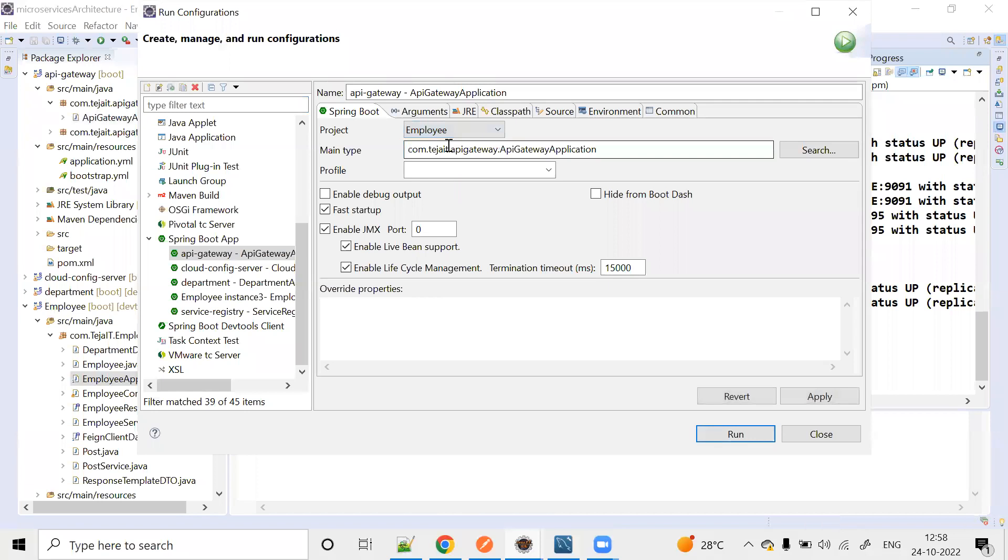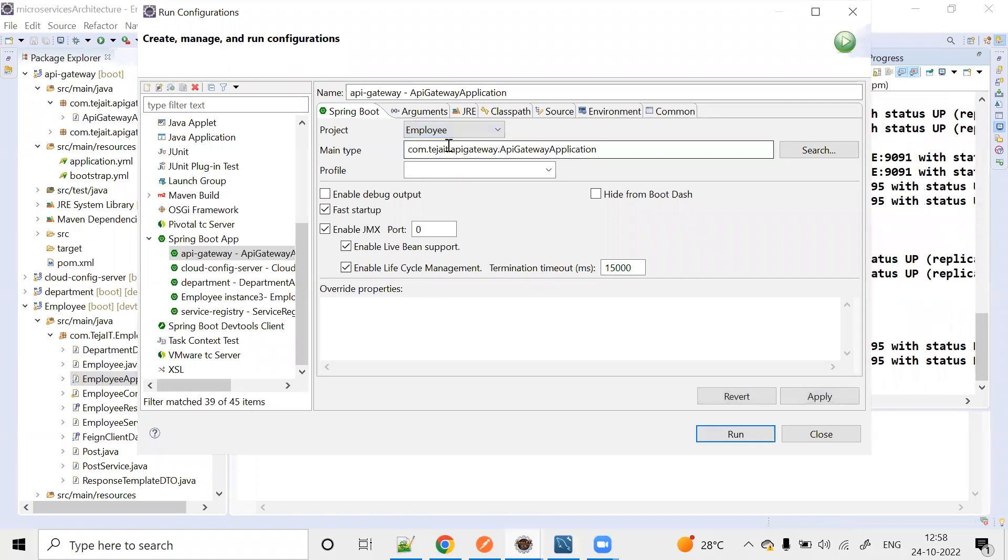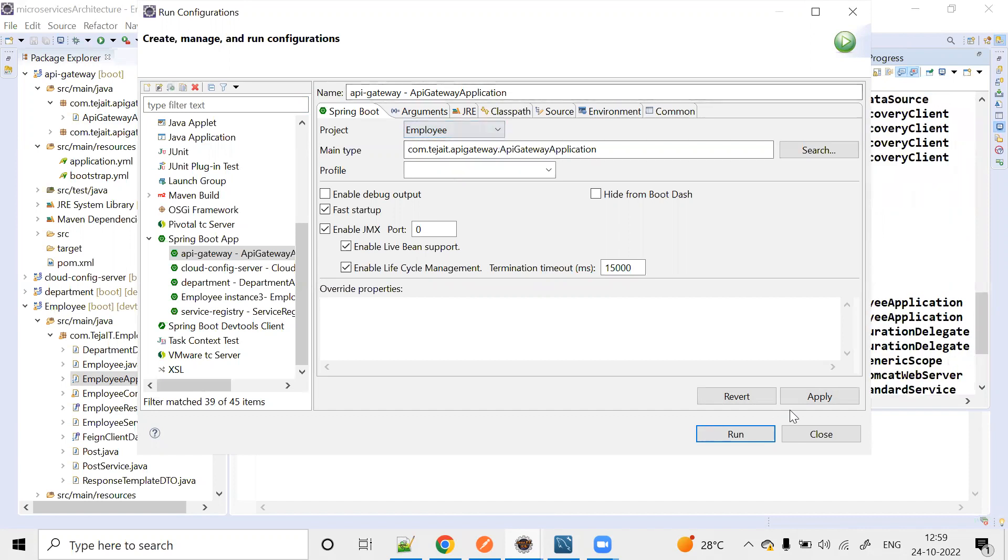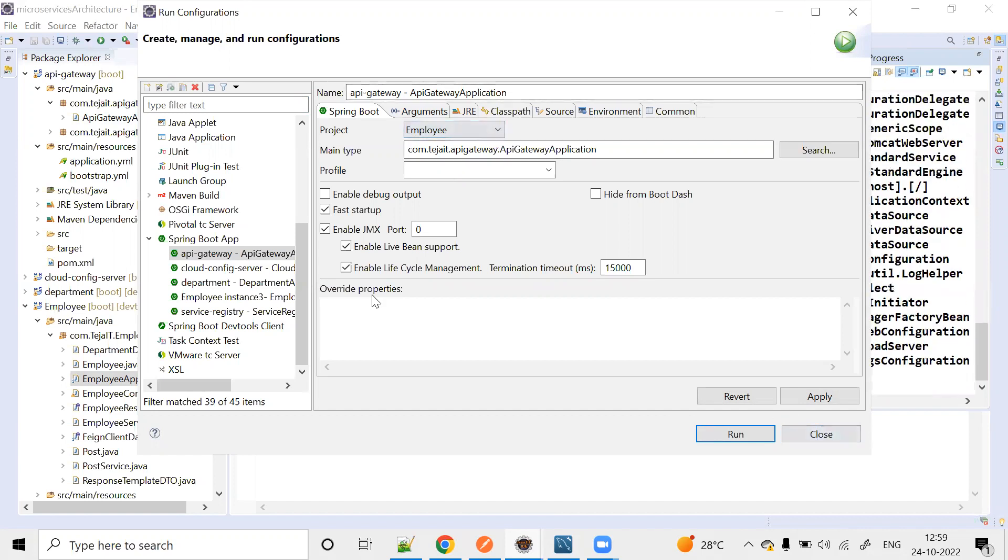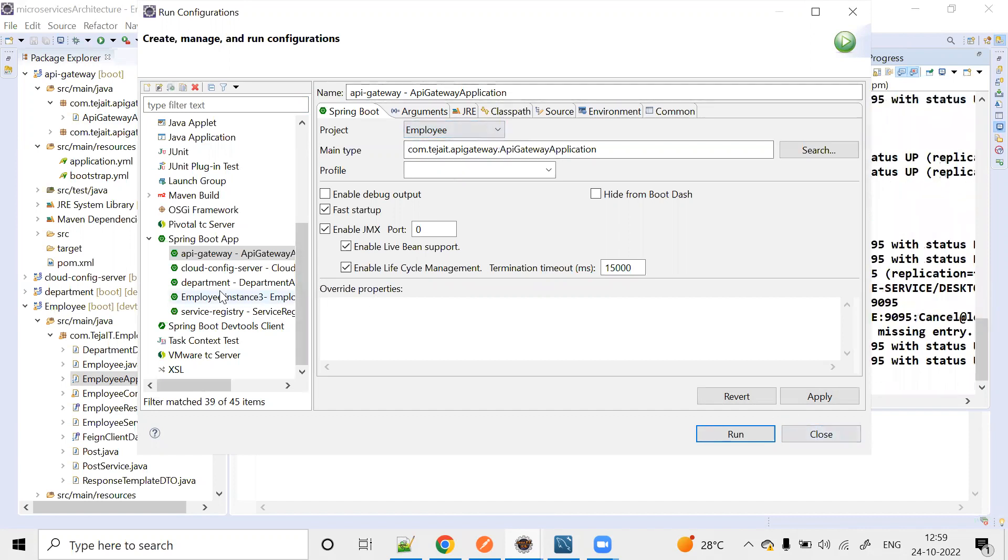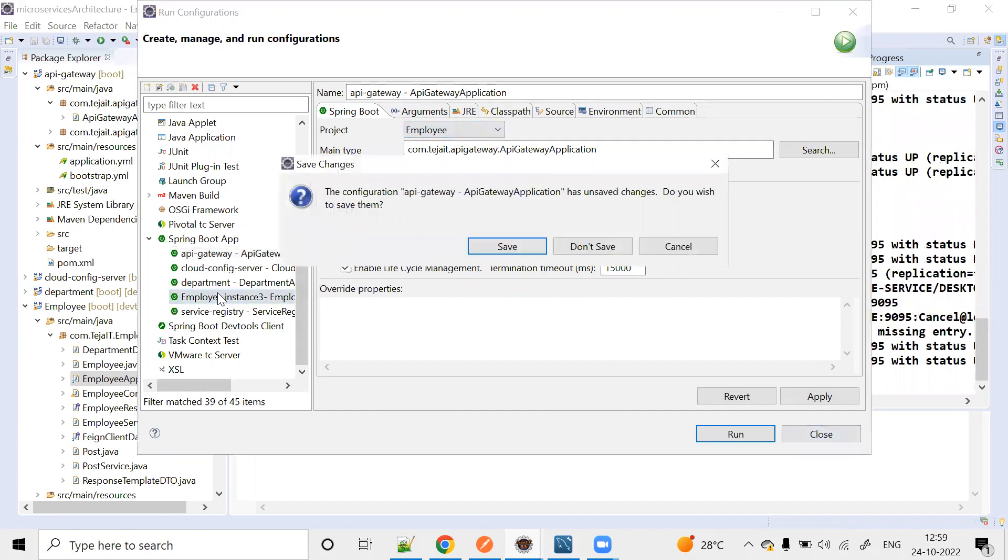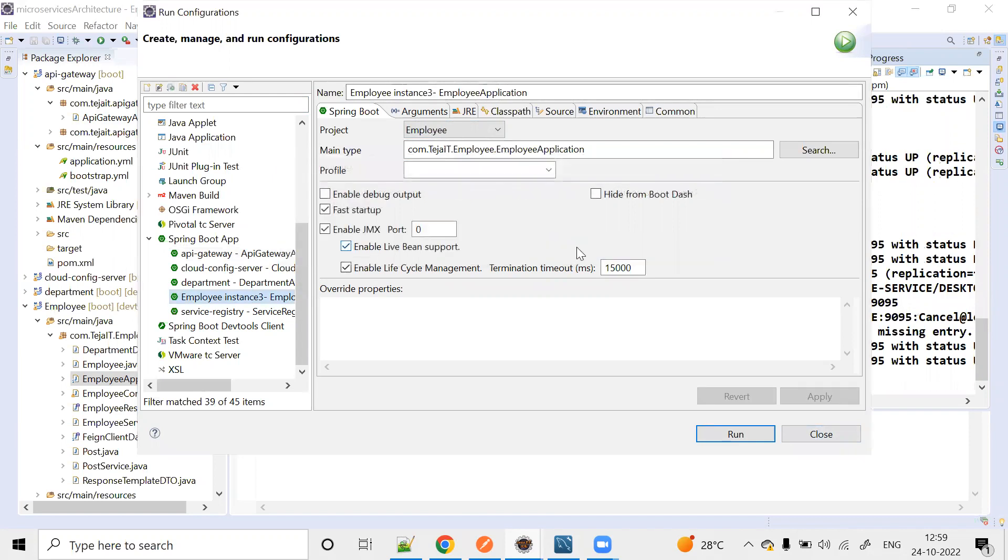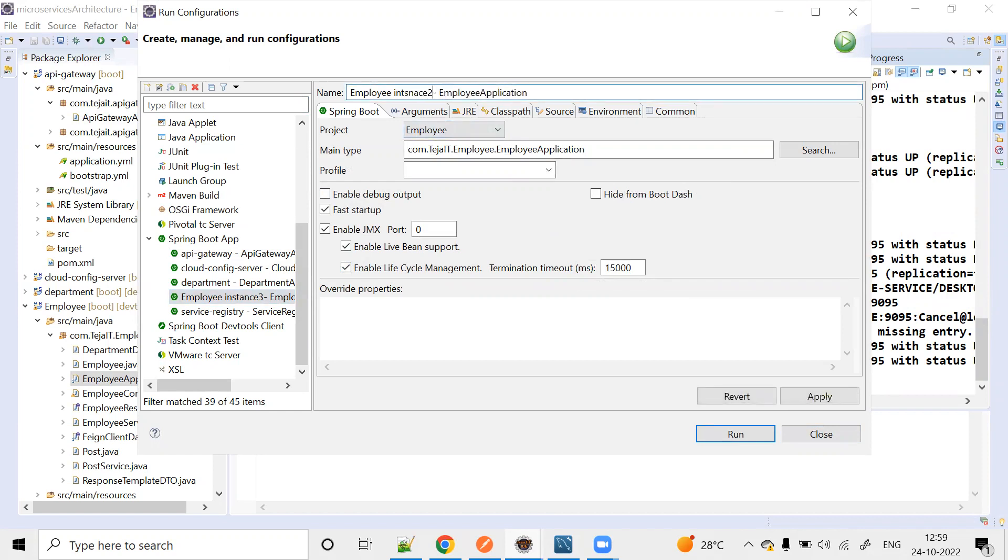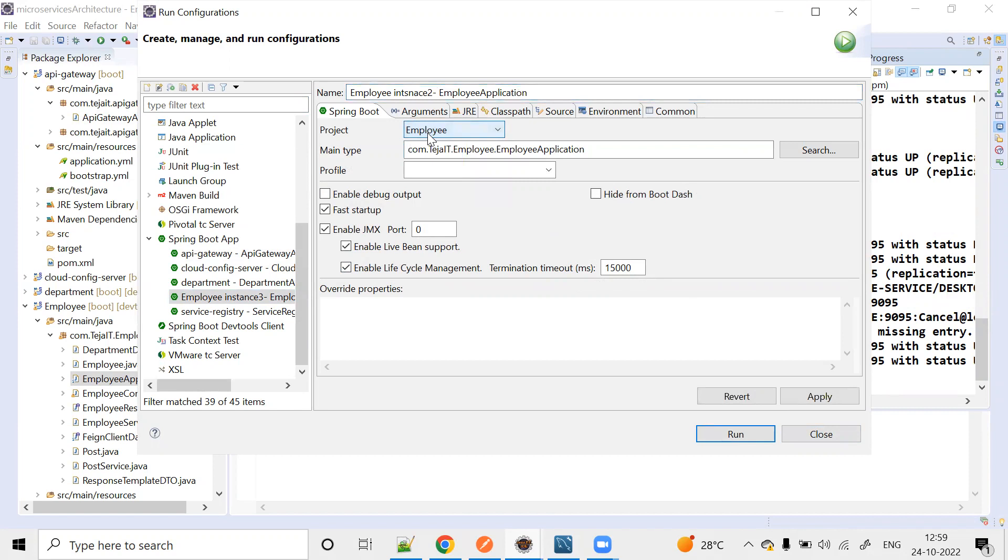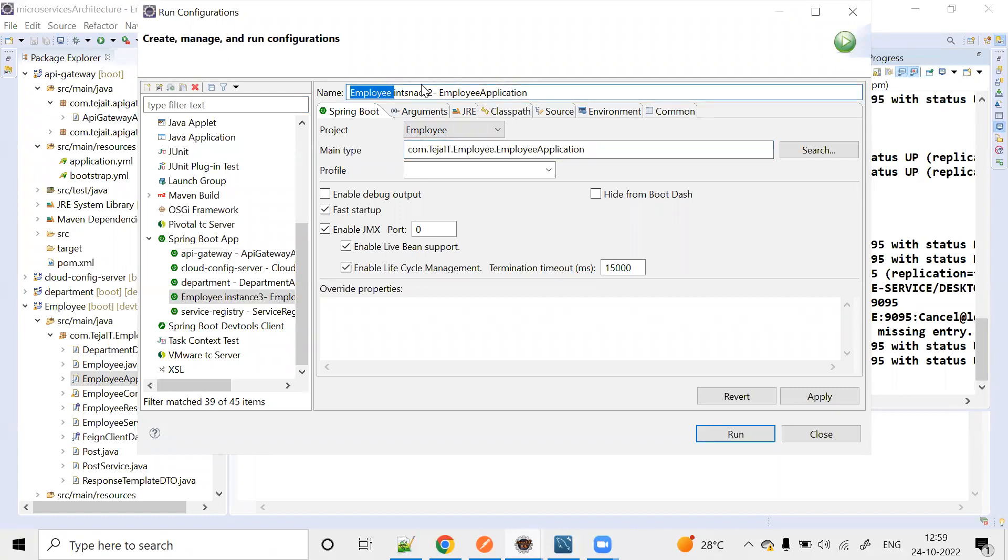Here we have Employee. We have to select Employee. We'll create Employee Instance 2.